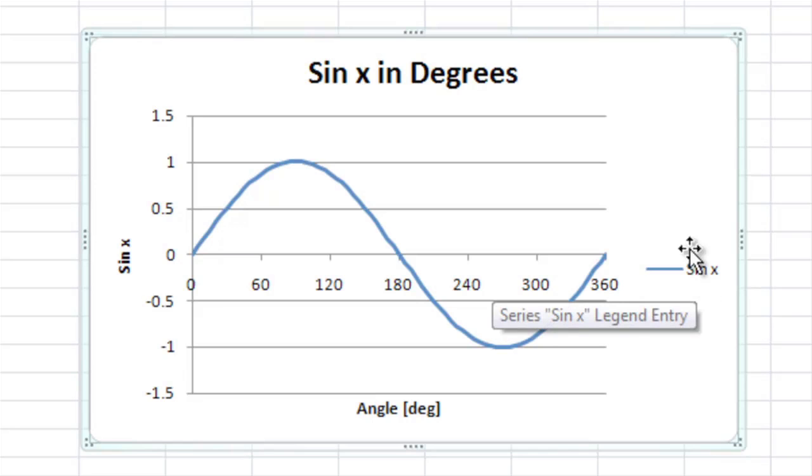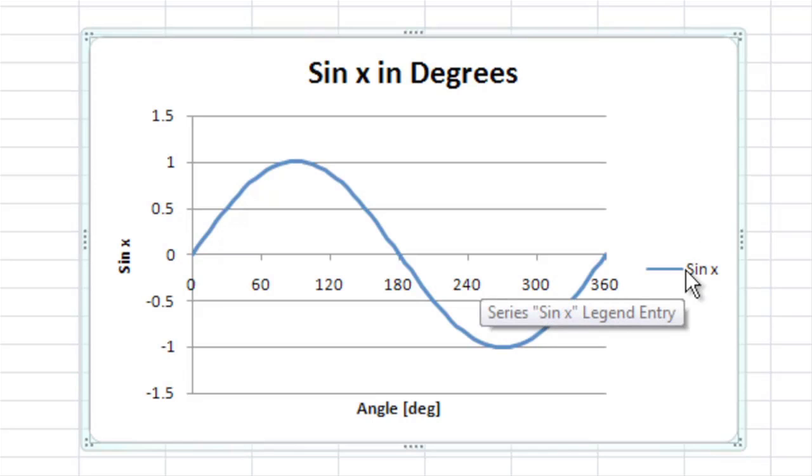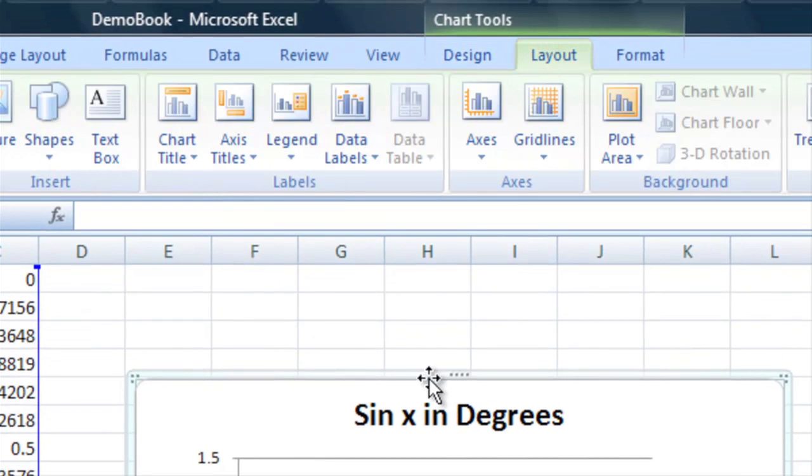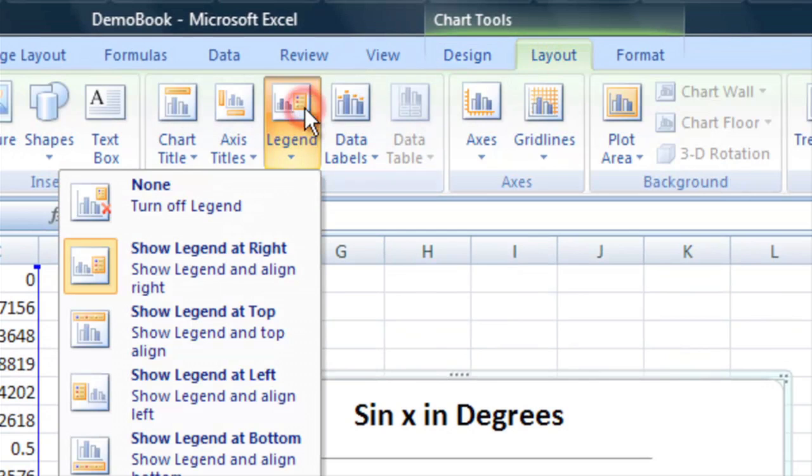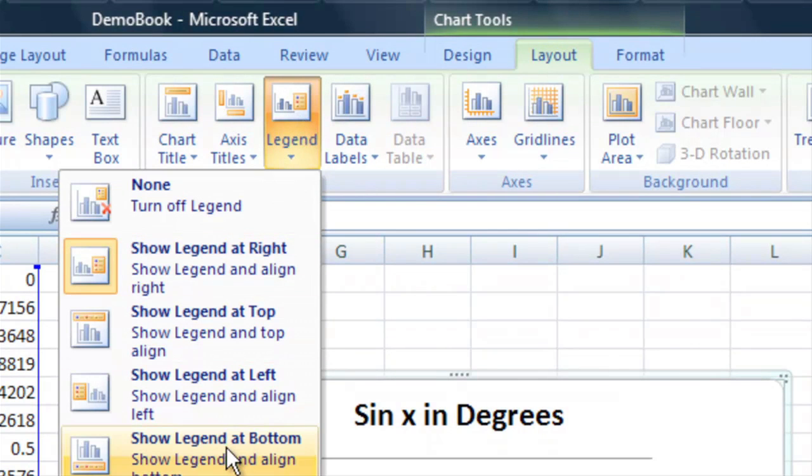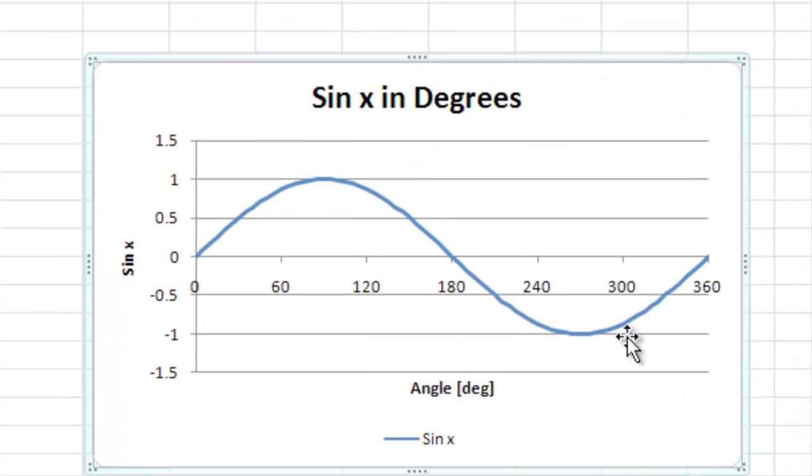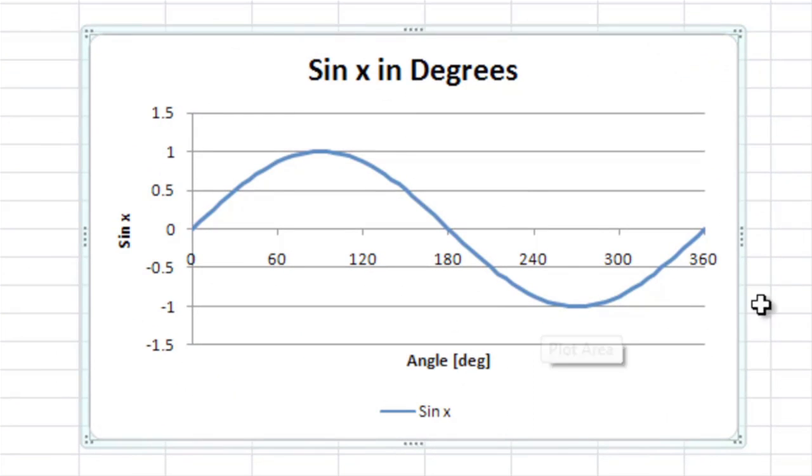Now, finally, I don't really like where this is stationed. So, let's go to layout and go to legend and let's say show legend at the bottom. So, we'll put it down there.